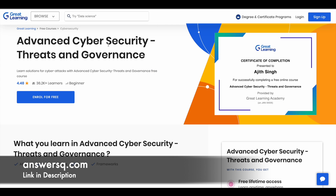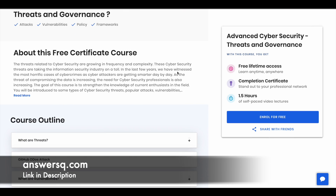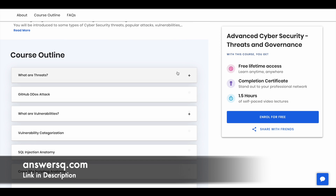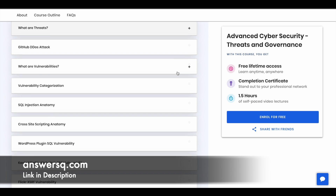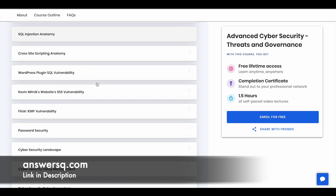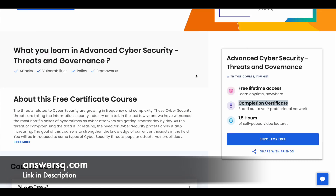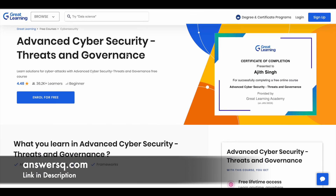The next one is Advanced Cybersecurity Threats and Governance. Here you have 1.5 hours of video content where you learn about attacks, vulnerabilities, policies, and frameworks. You can see the course outline to get an idea of what you will learn. For this course also, you'll get lifetime access and a course completion certificate, so you can make use of this one to learn some advanced level topics.